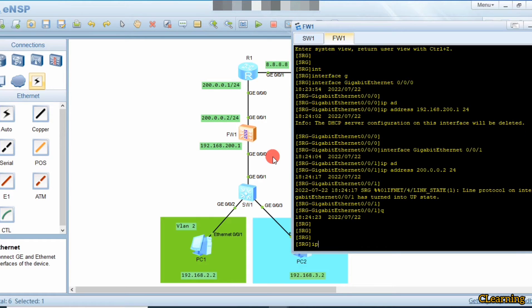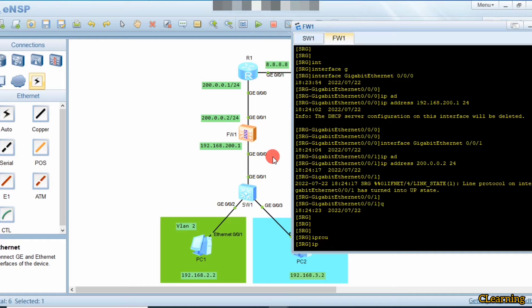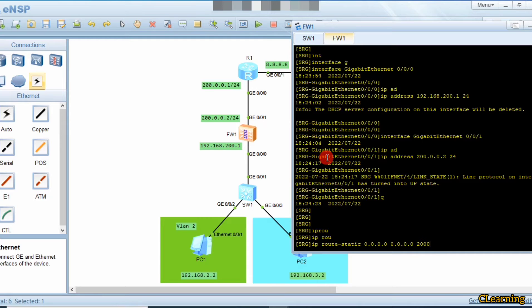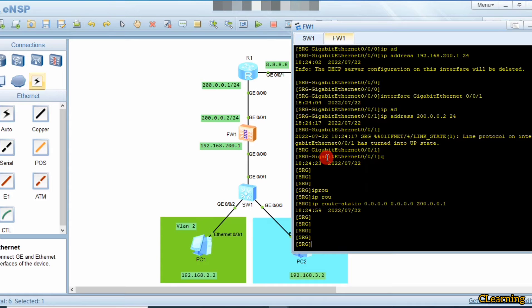Now we set some static routes on the firewall as well. We need to tell the firewall the static route: ip route-static 0.0.0.0 0.0.0.0, meaning anything coming from the internet side should go back through this interface. Any traffic coming from the internet to the firewall will go through this outbound interface.